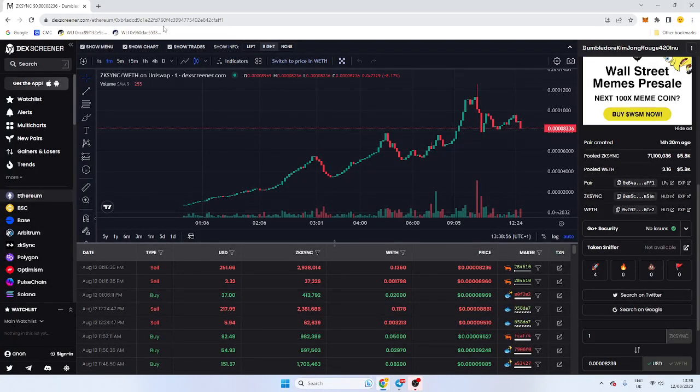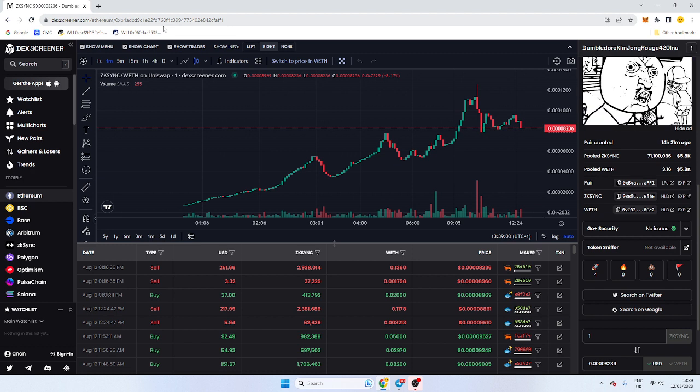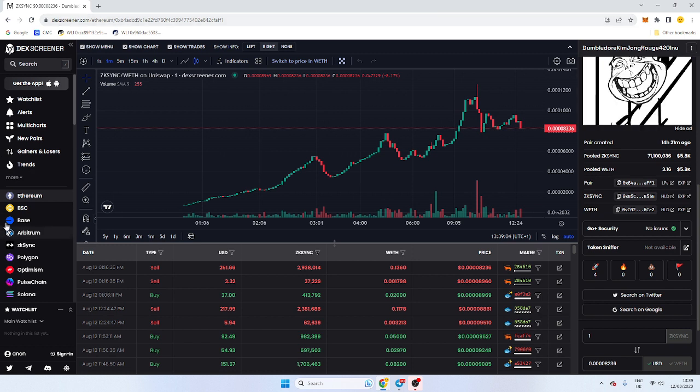Hello everyone, hope you're well. In this video we're going to show you very quickly how to check if the LP is locked. For this video I've got a token and this applies to every token you have.